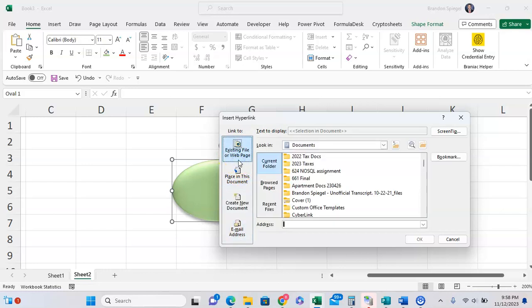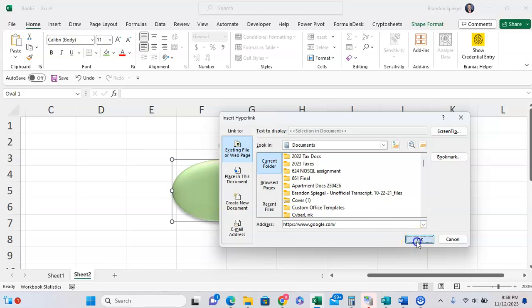For this brief example, I'm going to have the link not to a document, but to a web page, just to google.com. Control V, and then now I click OK.